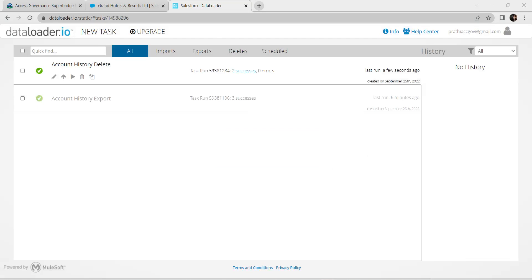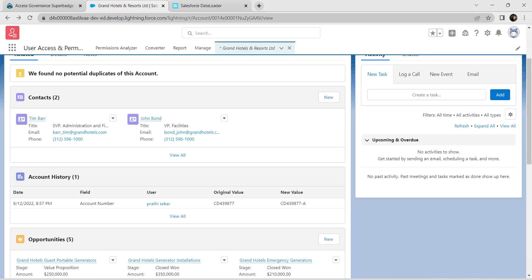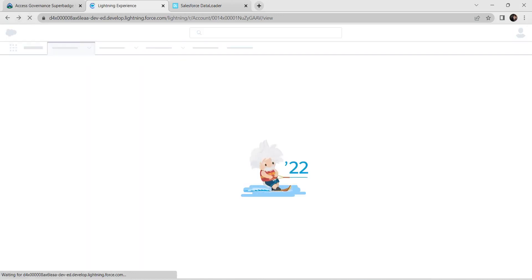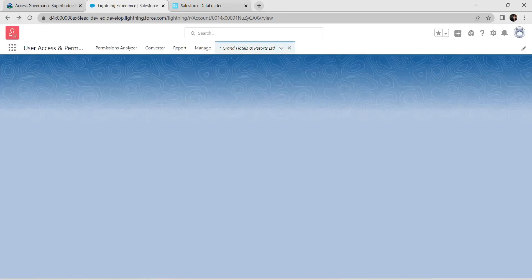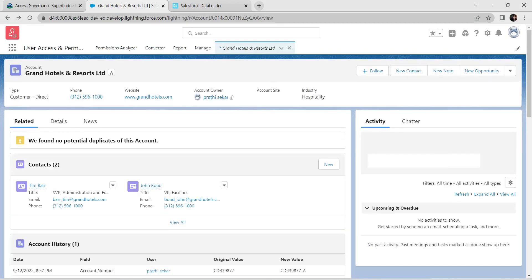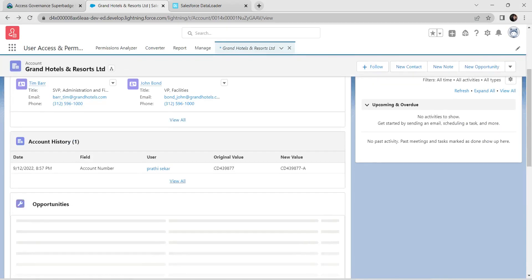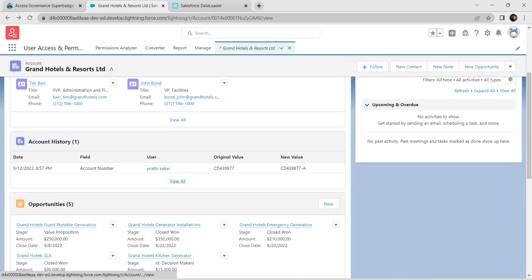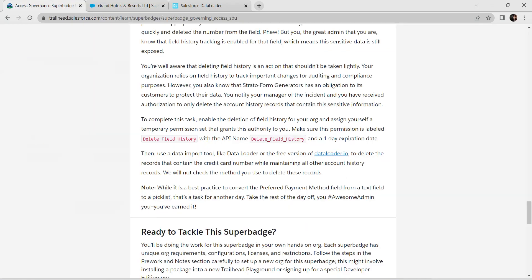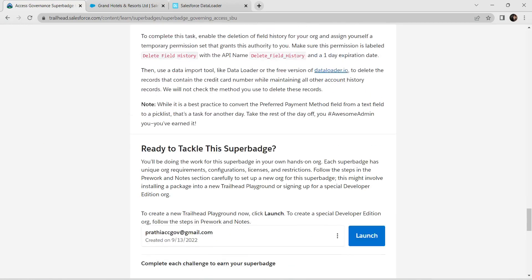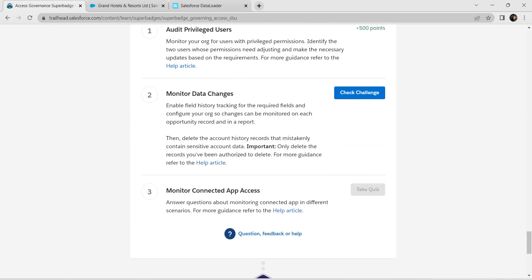The last run was a success. Go back to this page and click Refresh. Once refreshed, you should see only one record under Account History. If that looks correct, we are all set to verify our challenge.